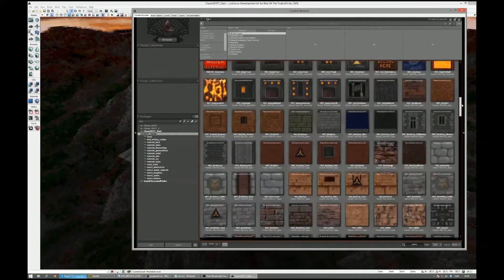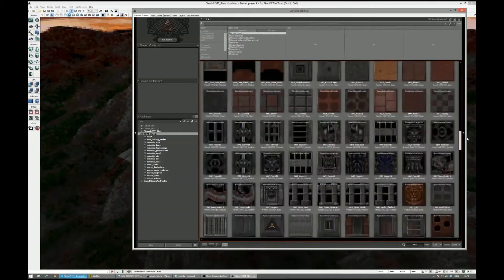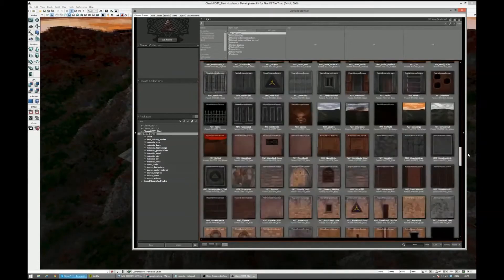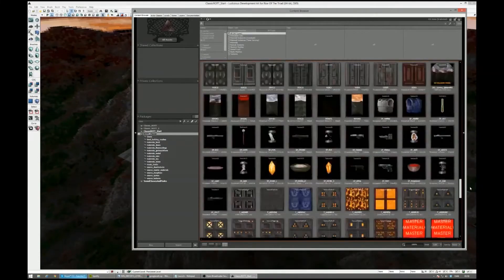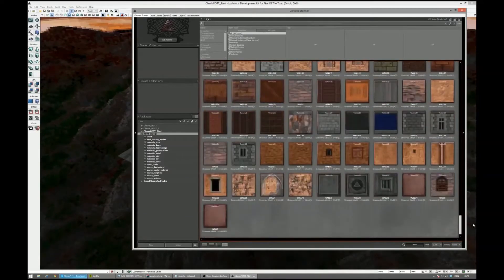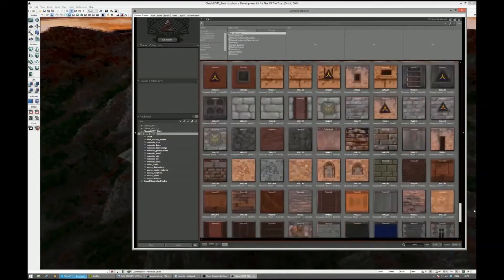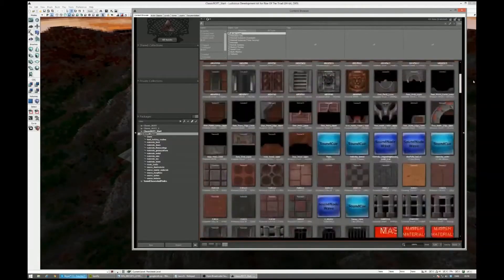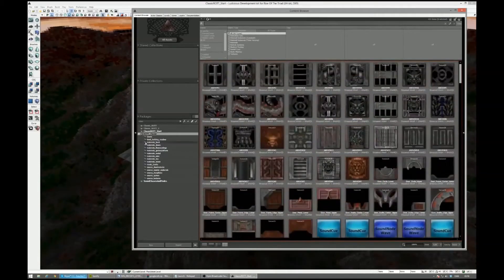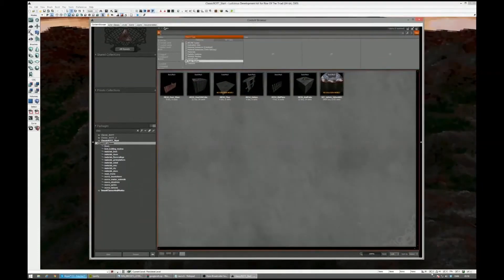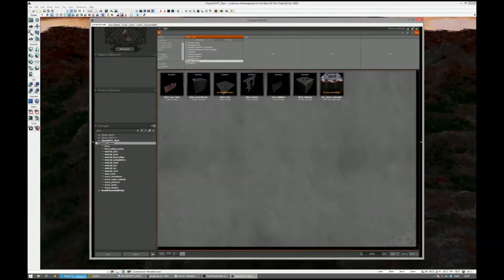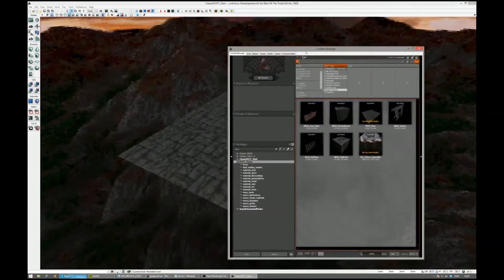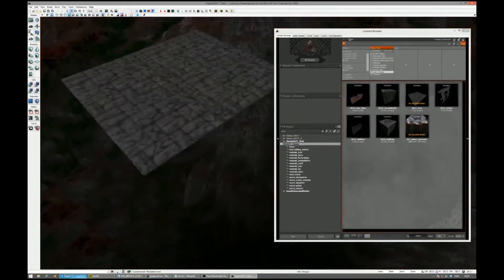So yeah, this is our content browser that has all of our classic stuff in here. So basically, we have, I think we have everything from Rise of the Triad, right? For all of the assets. Yeah. And some stuff from Return of the Triad as well. Yeah. Which is interesting. Oh, you had to get that in there, right? The orange sky and a couple of blue blocks and stuff that went in between.